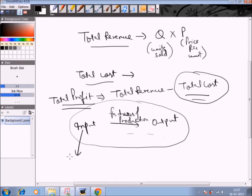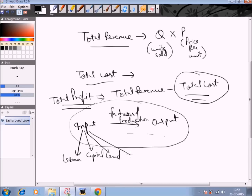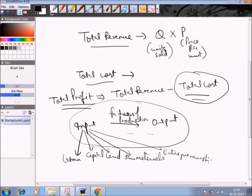In an economic sense, input can be classified into: labor, capital, land, raw materials, and entrepreneurship. These are the various categories of input which go into the production process to produce the output — the final product or final service we provide to our end consumers.